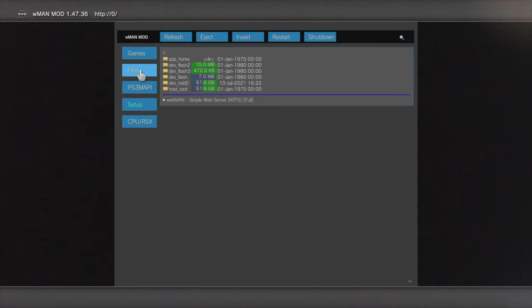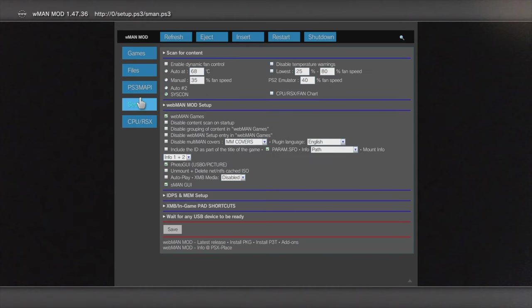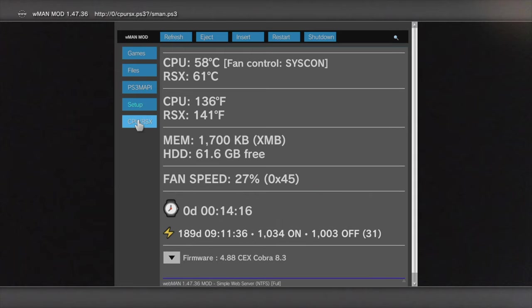The PS3 map settings are generally best left to advanced users because you can make settings changes here that can damage your PlayStation 3 if you're not careful. Next is the setup menu and we've looked at the fan speed already, but there are other settings that you can adjust here. And finally, the CPU RSX tab gives you information about your CPU, your GPU, your fan speed, memory, and other key components.